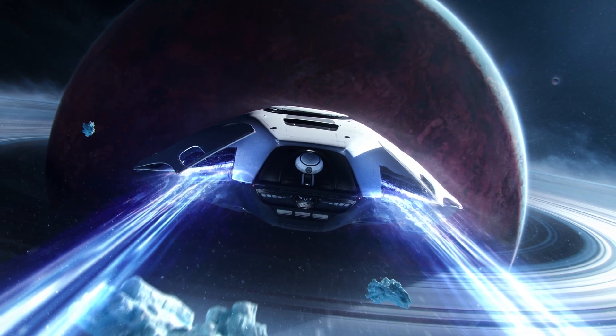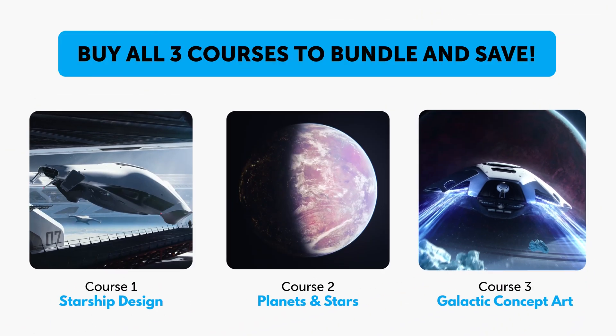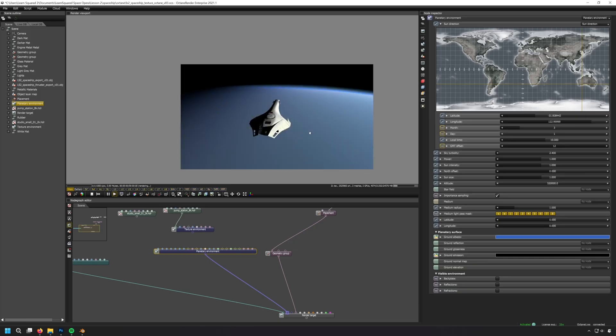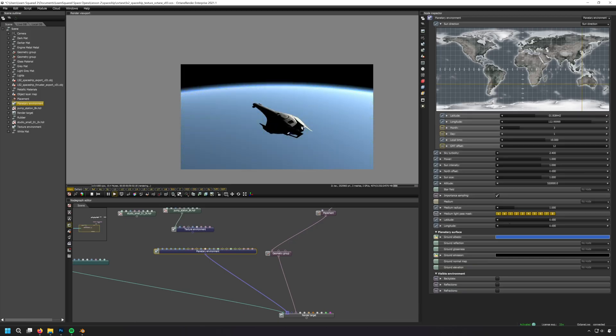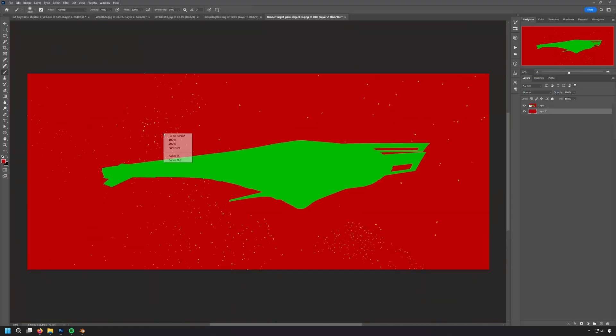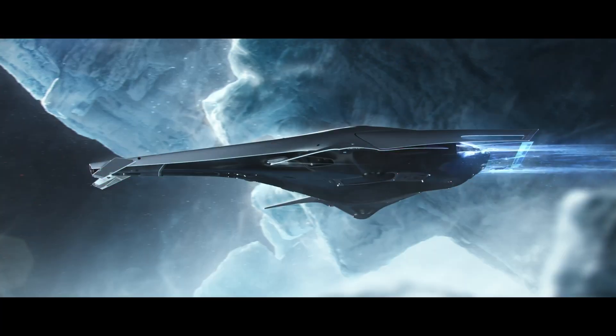Each of these courses is completely standalone, but students who take all three can use their creations from one course to get a head start on designs for the others.